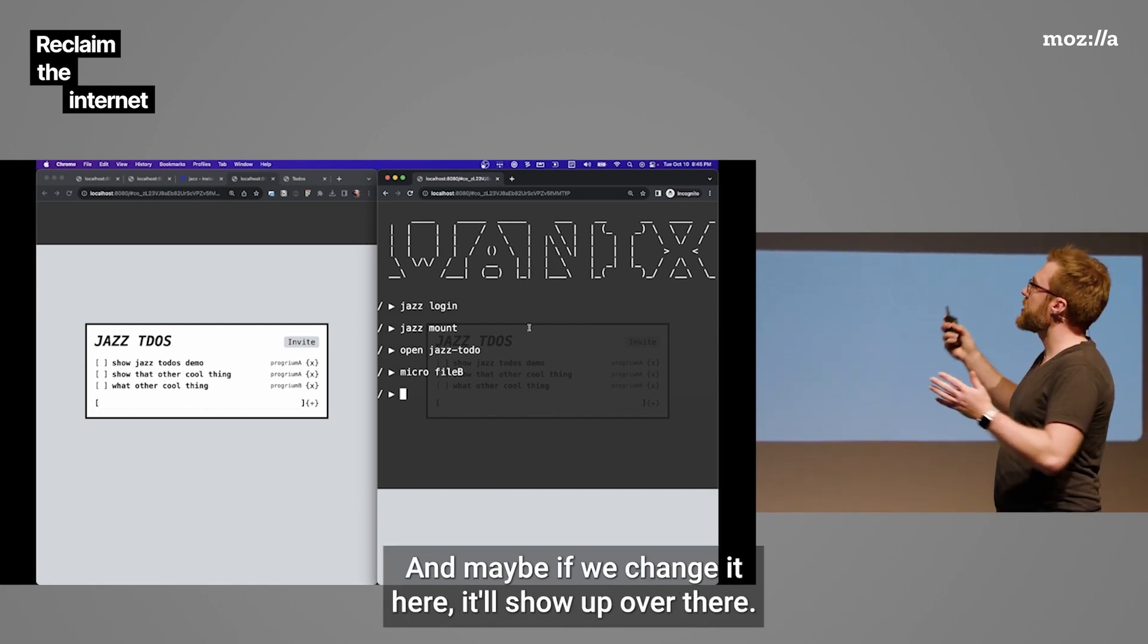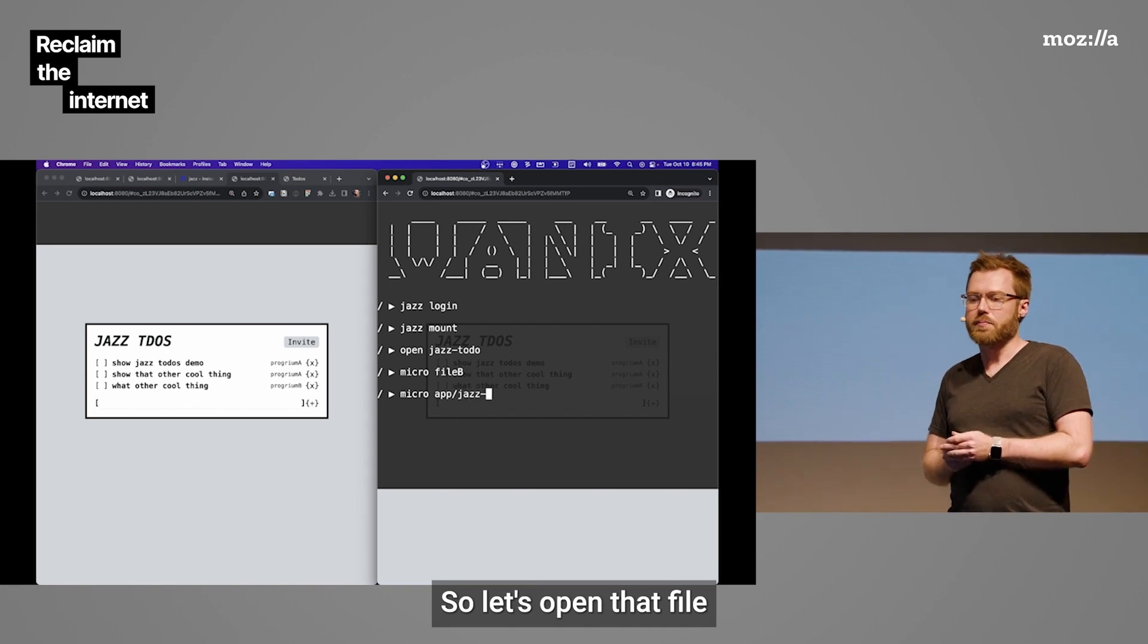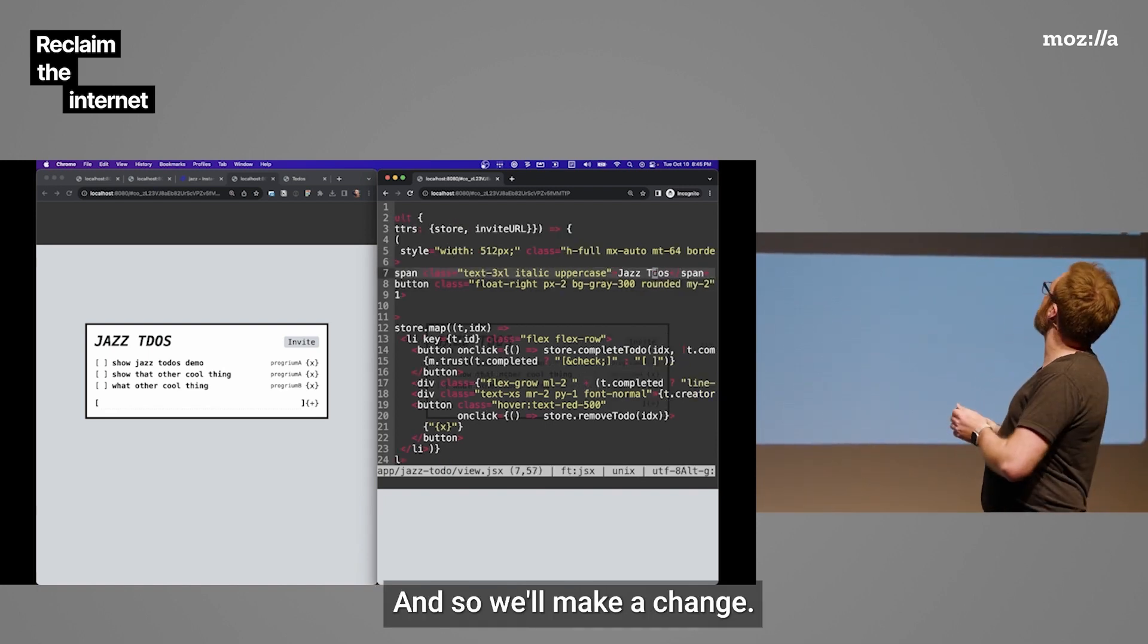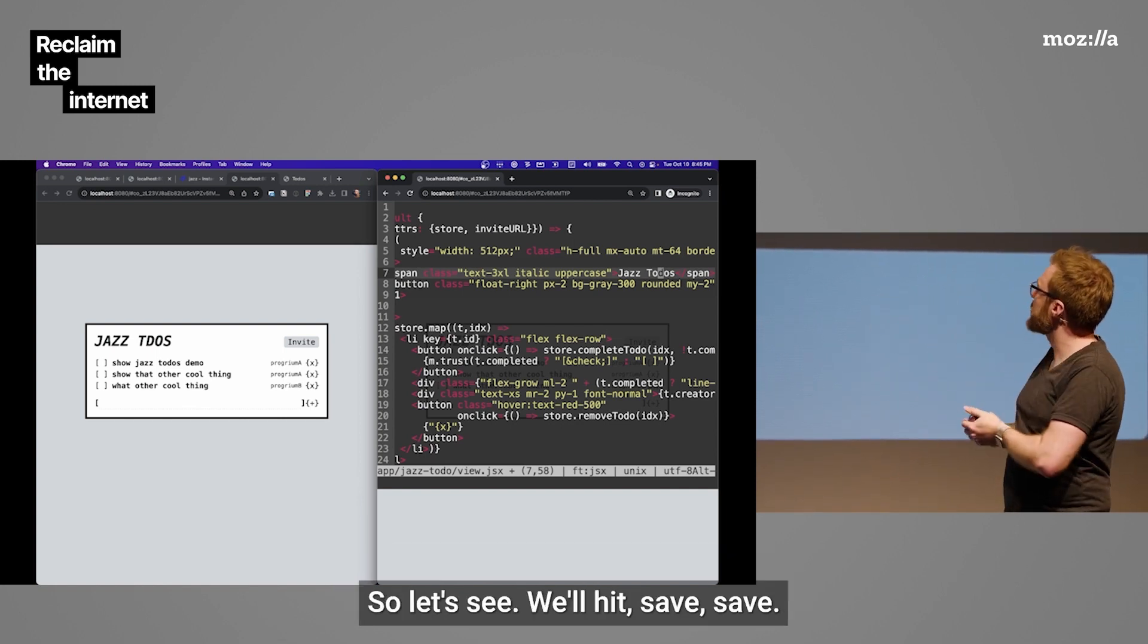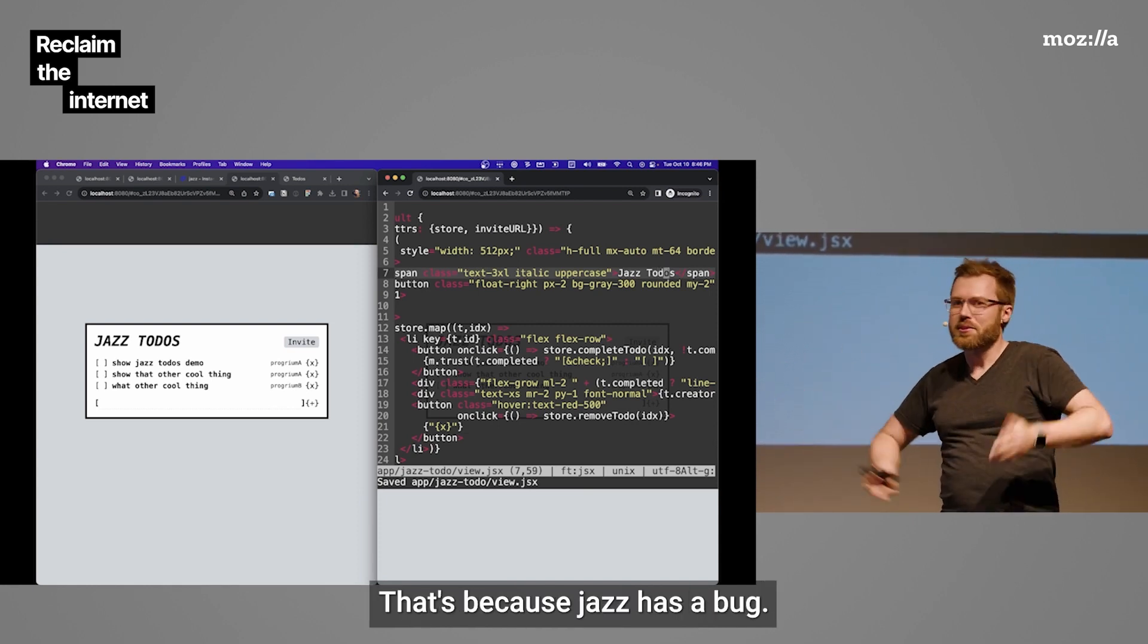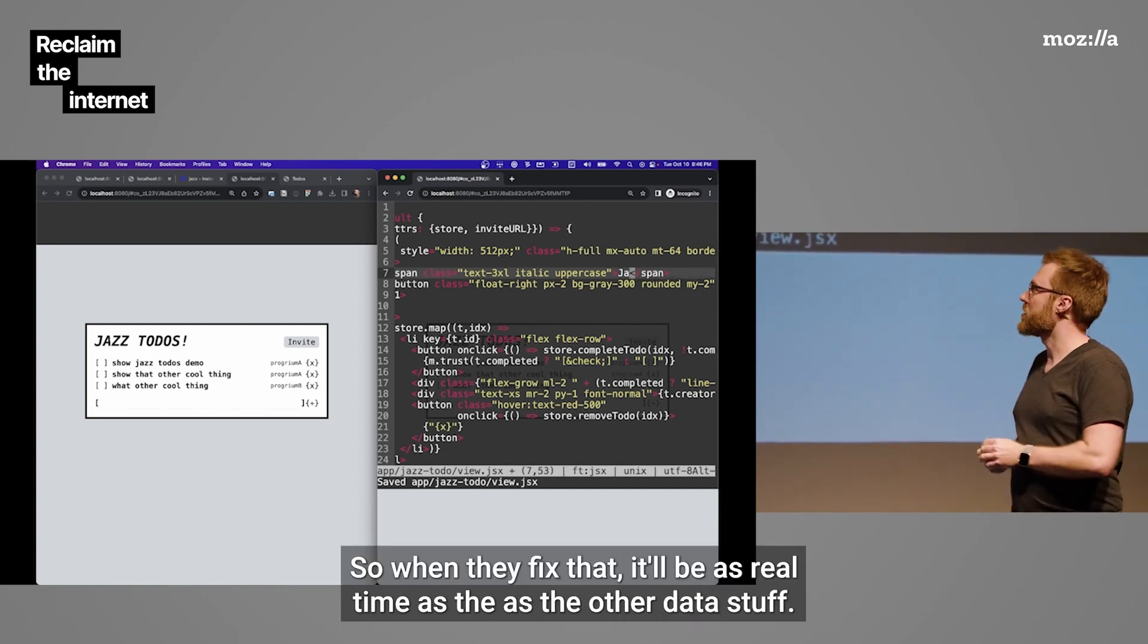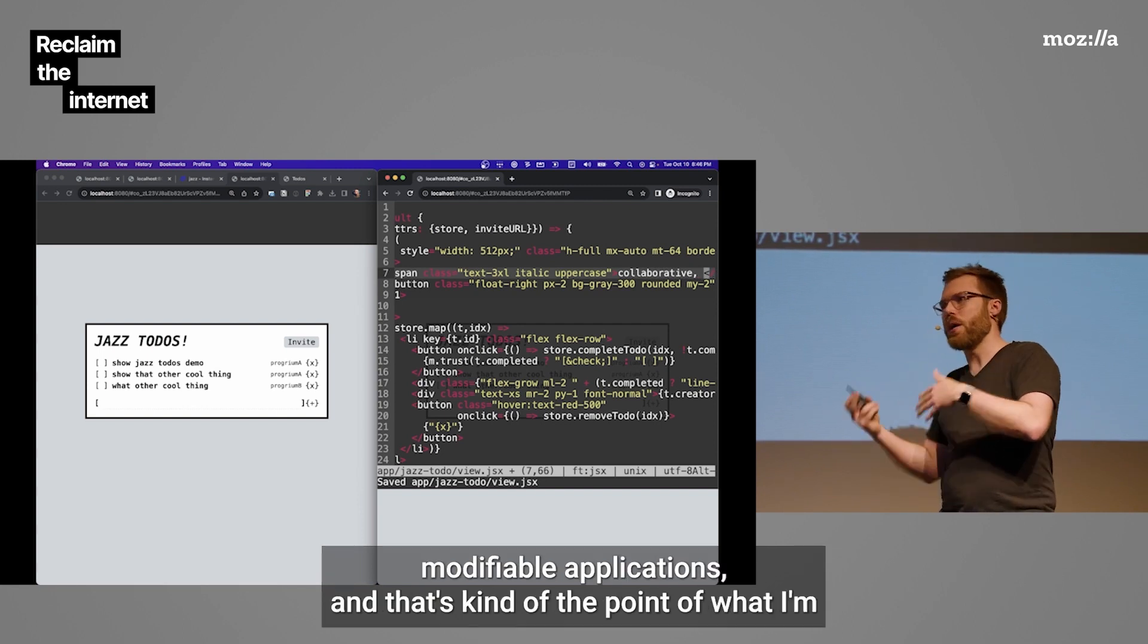And maybe if we change it here, it'll show up over there. We've got live reloading. So, let's open that file, jazz to do view.jsx. And we'll find that pesky typo. And so, we'll make a change. And then when we hit save, it should live reload here and then eventually over there. So, let's see. We'll hit save. You can't see it. Actually, there was a little delay. That's because jazz has a bug. It's a little slow. But it's pretty real-time. We can make another change. It shows up. So, when they fix that, it'll be as real-time as the other data stuff.